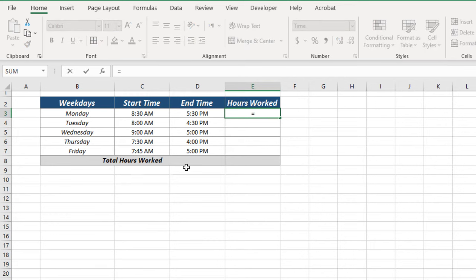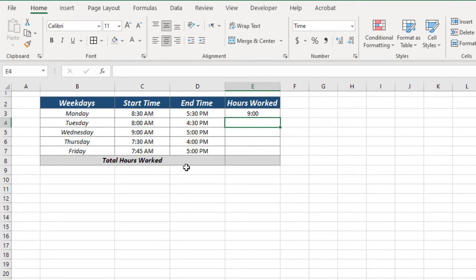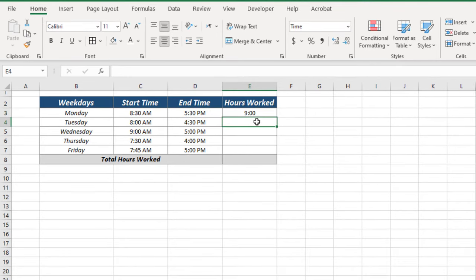Now simply type equal, select end time, minus start time and press enter. And here is our result which is 9 hours.